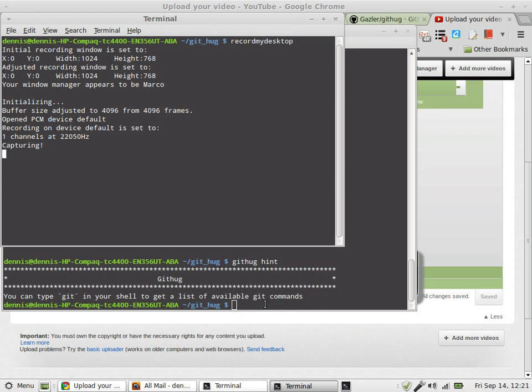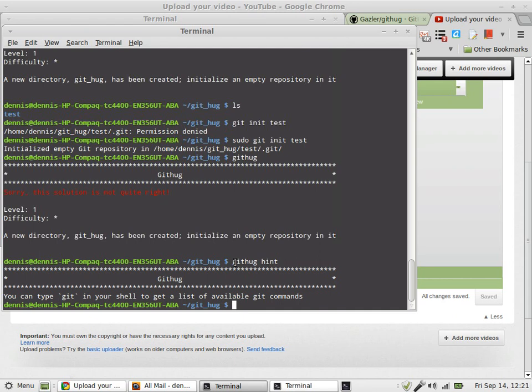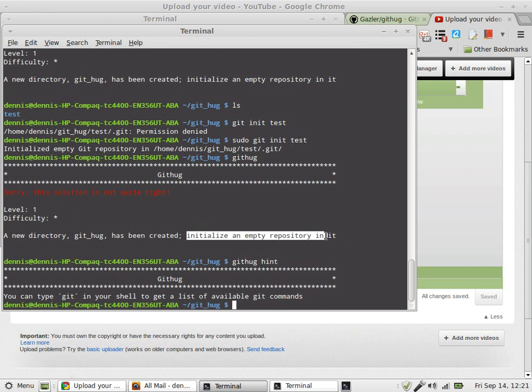Greetings, Dennis Daniels here. More drama with GitHub. I figured out what it wanted was for me to initialize an empty directory. It doesn't tell me how to do that. I have to go figure it out, of course.